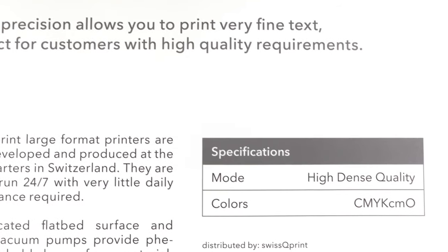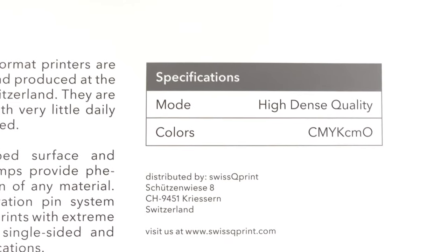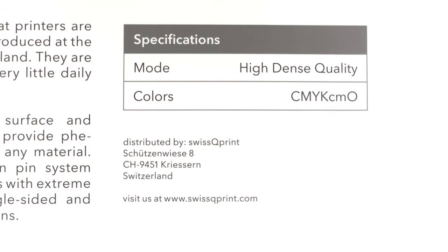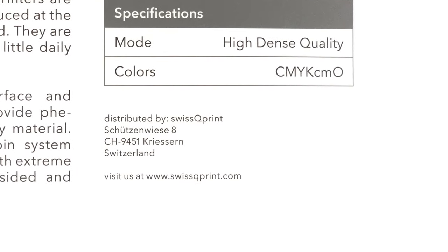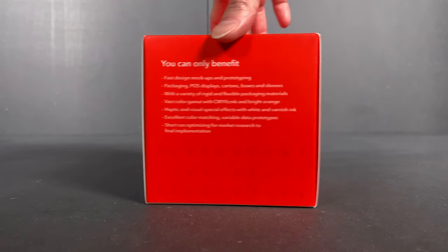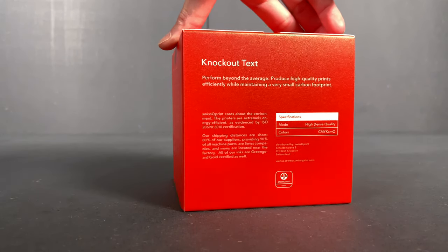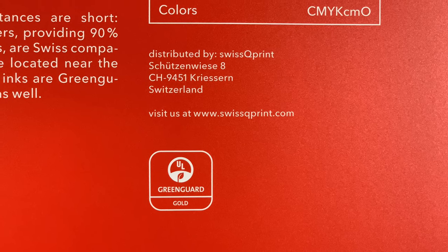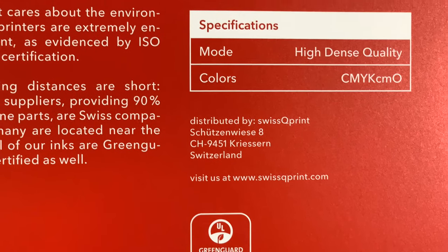Two-point fonts - the precise droplet placement so typical for Swiss QPrint makes them legible. And inverse text is razor sharp.